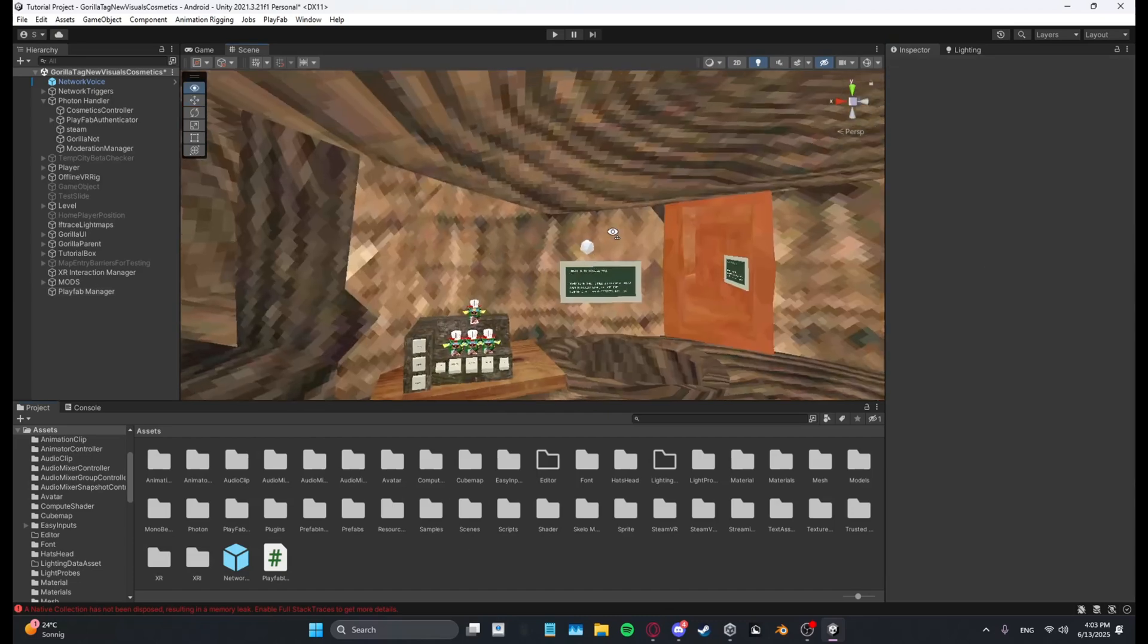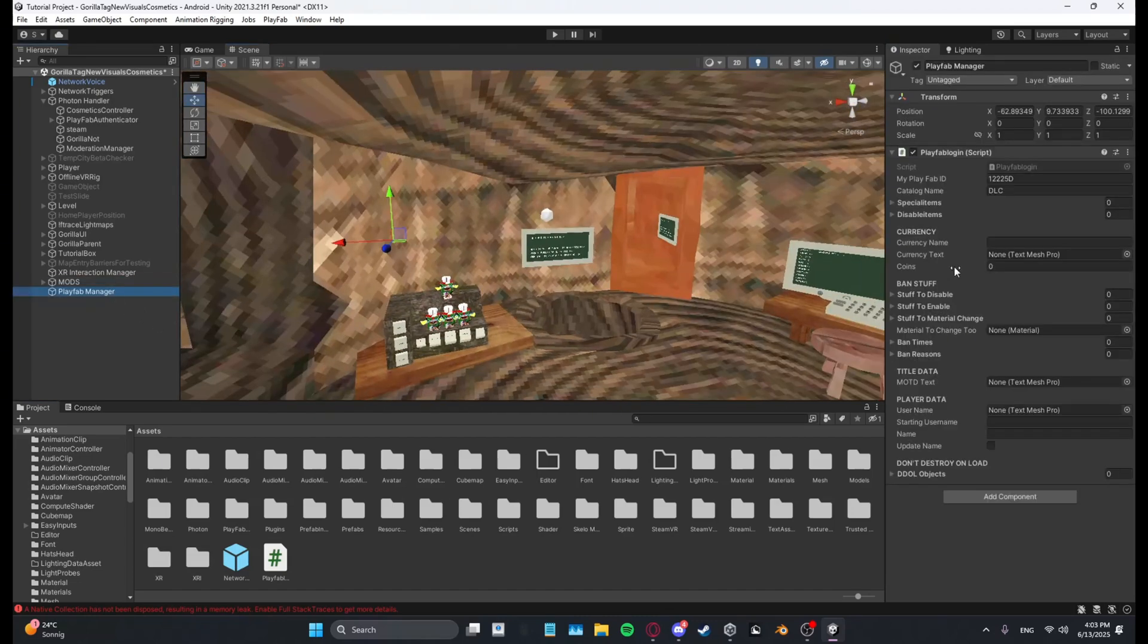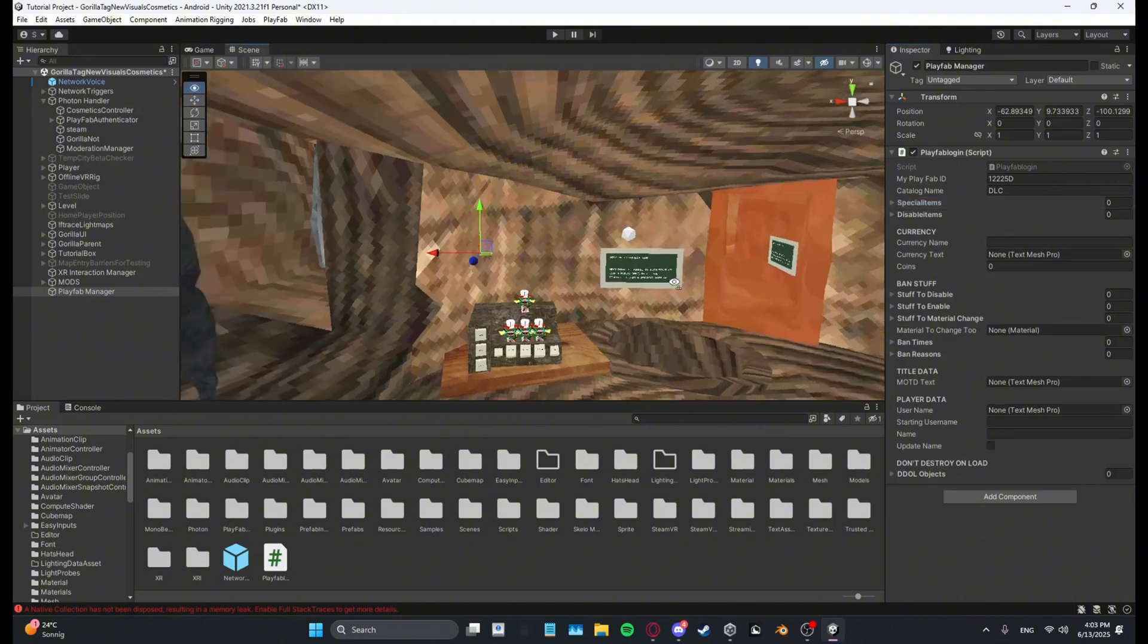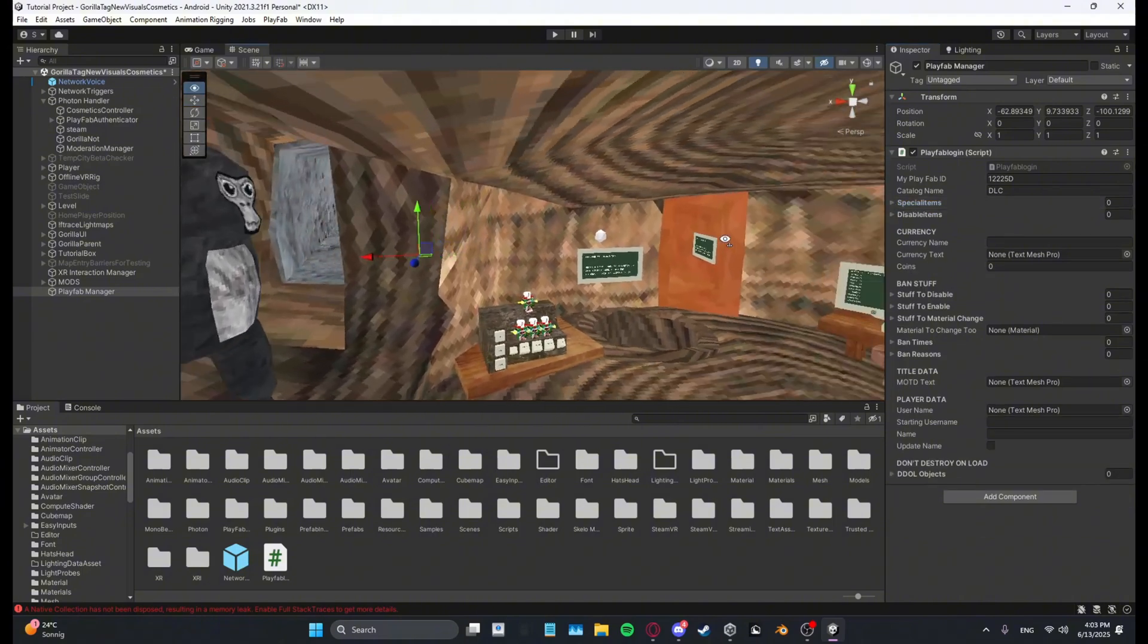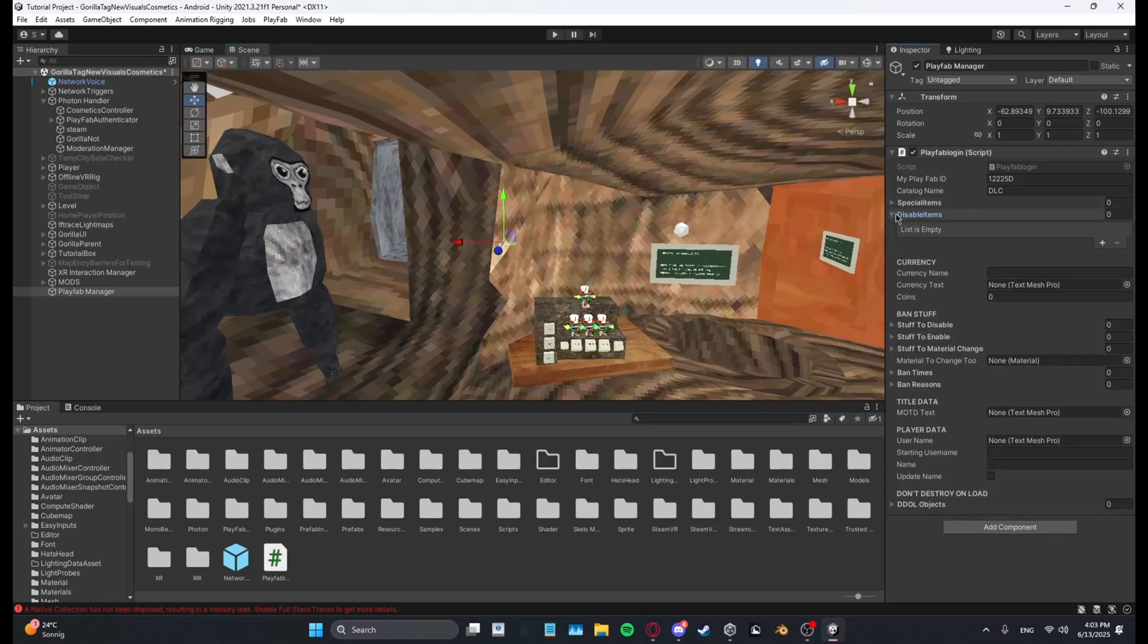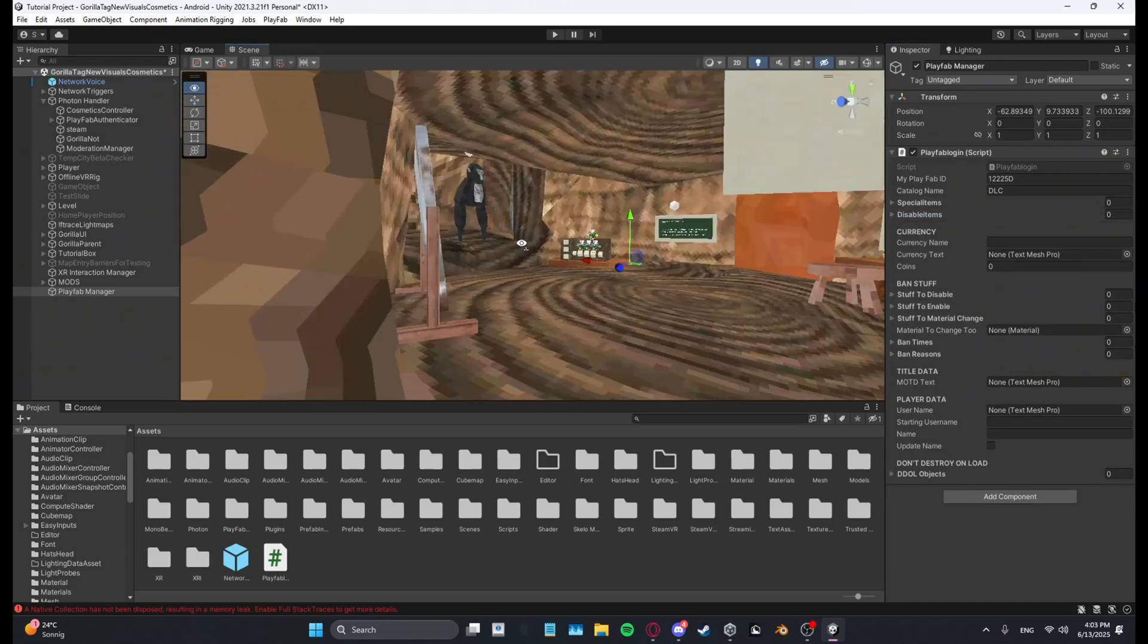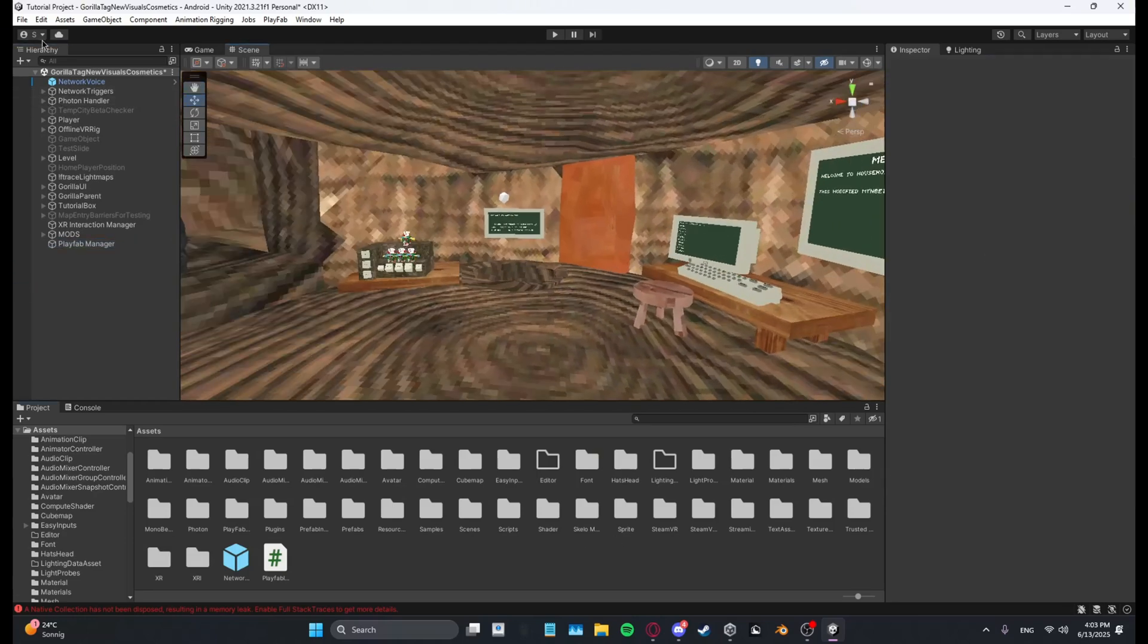And now I'll show you some stuff. So special items is basically like things that get enabled when given the player, and disable items basically disables when given the player. So I'll show you real quick how to use these things.